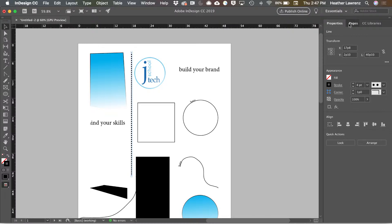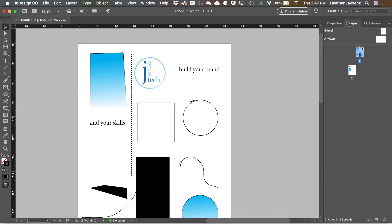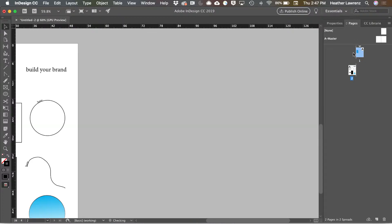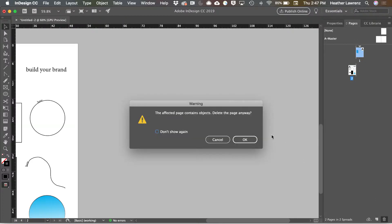Next is the pages panel. This is where you can add, move, or delete pages.